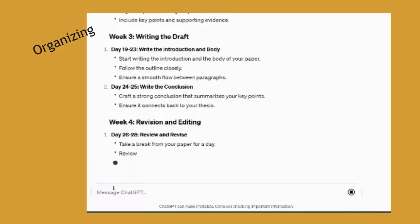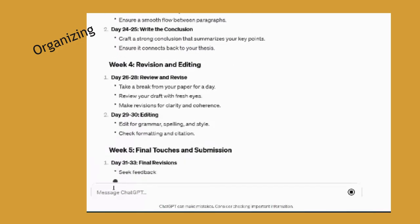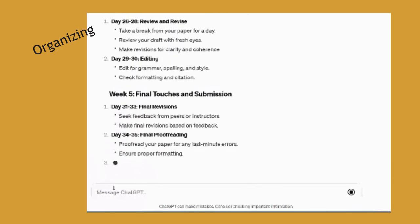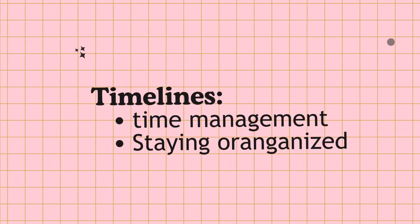And here you can see it gives me a day-by-day breakdown of what I should be doing to stay on track so that I can have my paper done on time. This helps me with my organization.